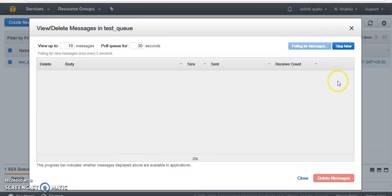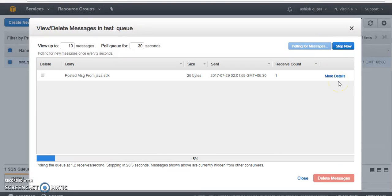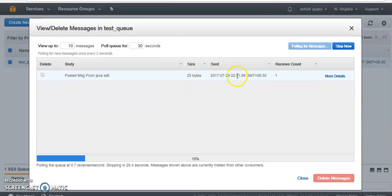Let me start pulling the messages. We just now got the messages posted from message Java SDK.